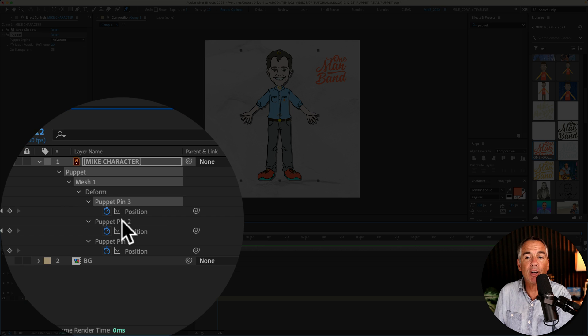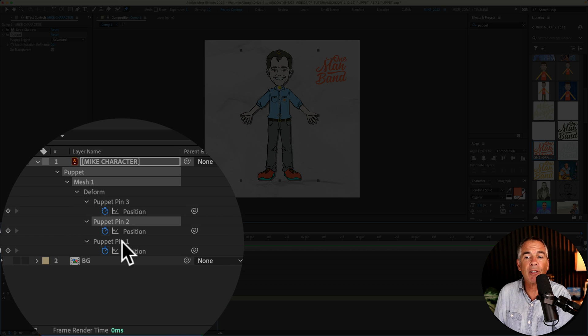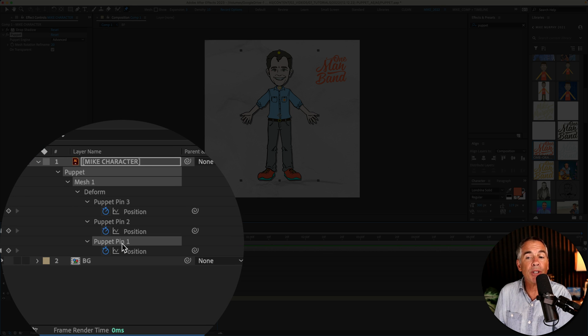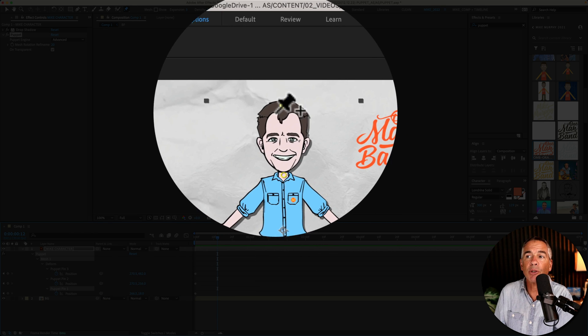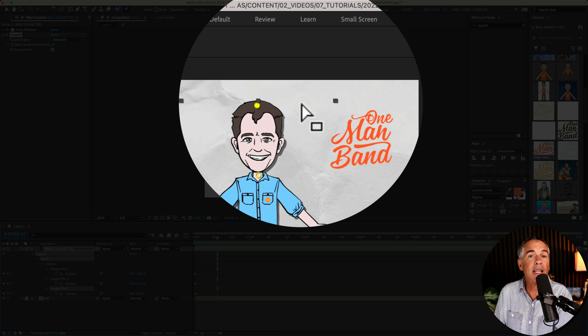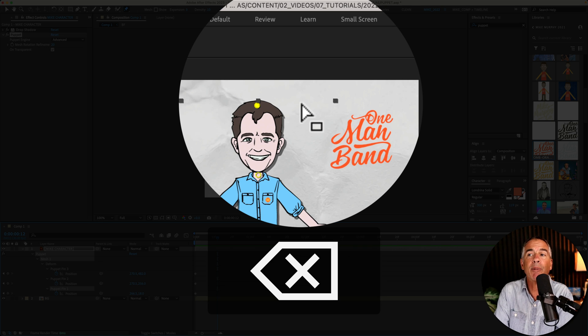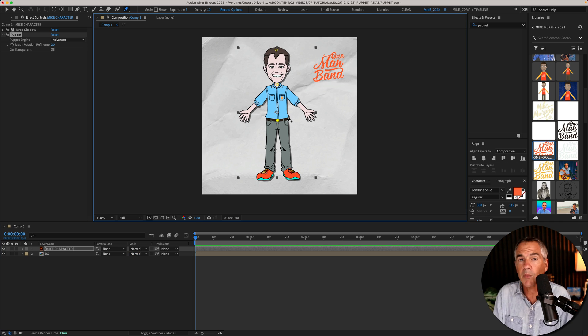We have three puppet pins over here and when you select one in the layers panel it's going to highlight it. And if one's selected if you just want to delete it just tap on the delete key that will remove it.